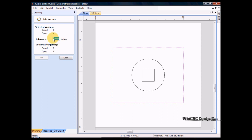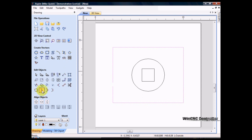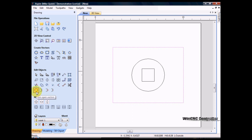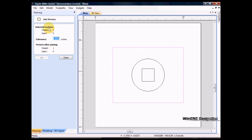So I could either raise the tolerance up to maybe an inch and then it would allow me to join it, or I can close this dialog and join it a couple of different ways: I can join it with a straight line, join it with a smooth curve, or drag both points to a common point. I'm going to join it with a straight line. Now remember we had an open vector — clicking again we have one closed vector, so our shape is joined.